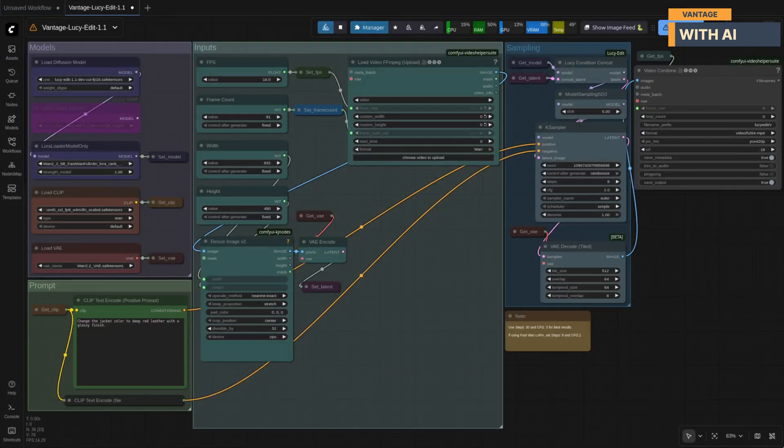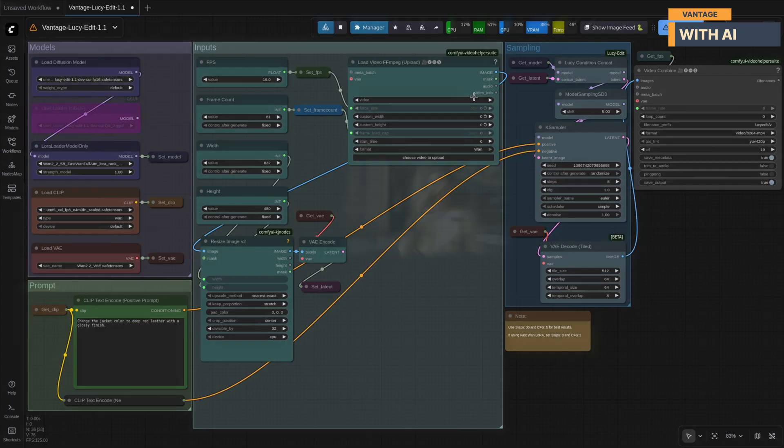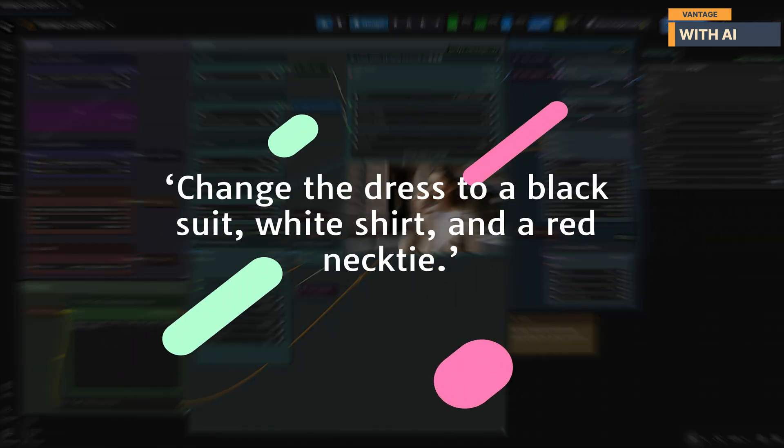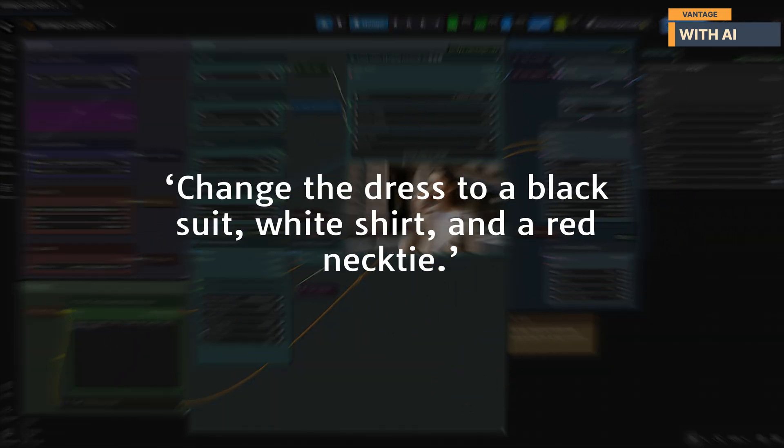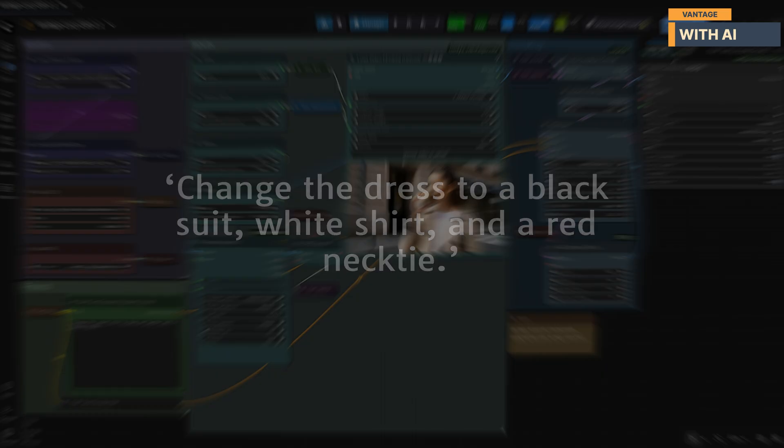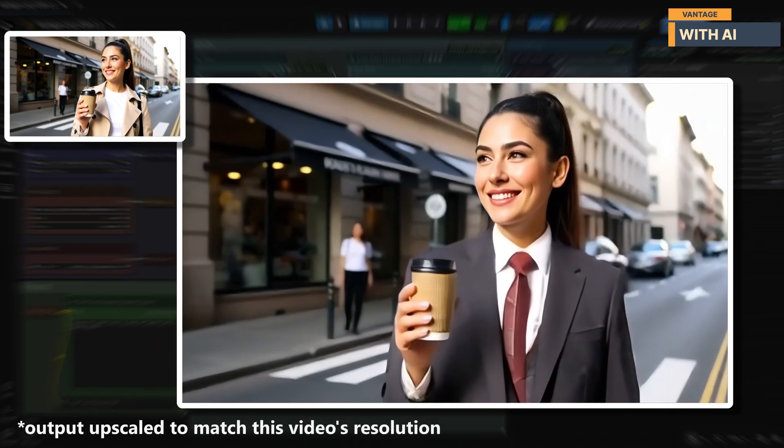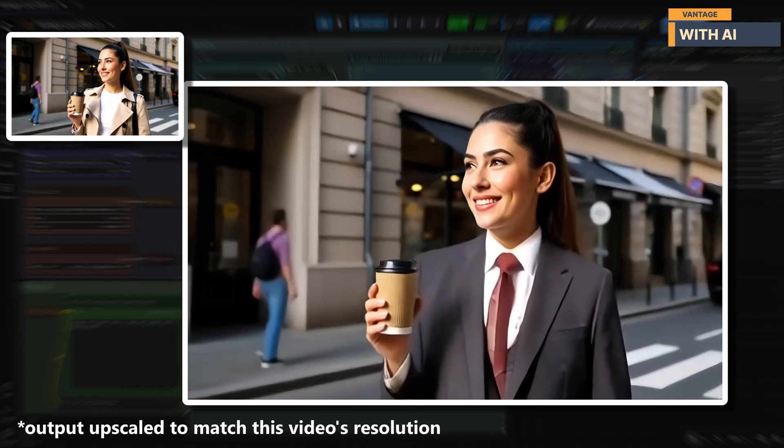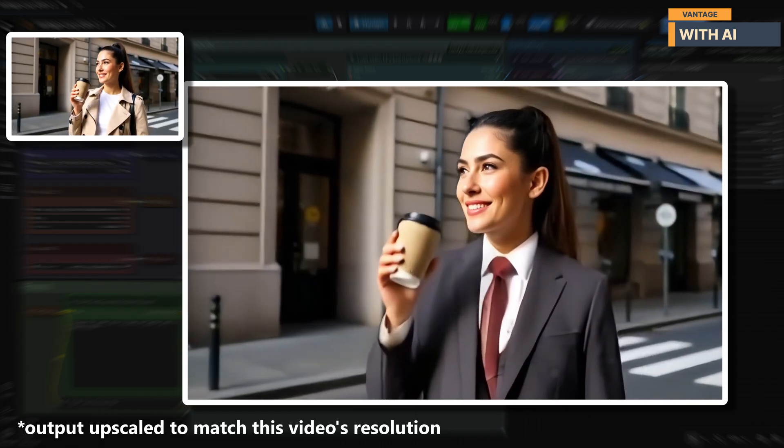In our next test, we're going to take things a step further by replacing the entire outfit. We'll be using the same video as before, but this time with this prompt. This is the result we got. It looks really good. Lucy followed the prompt instructions to a tee.